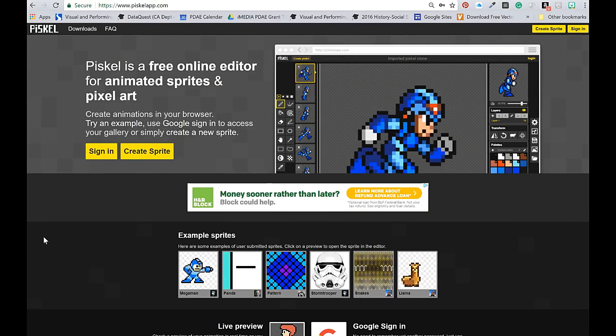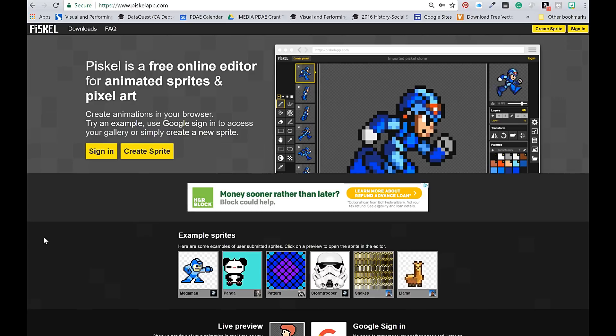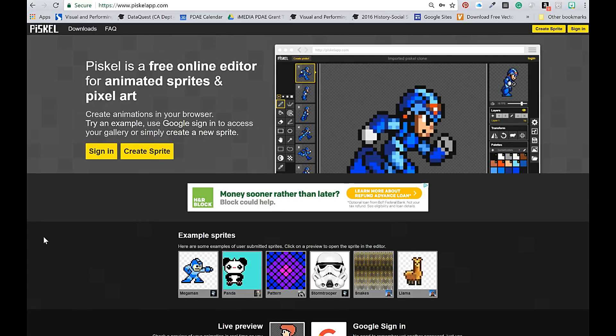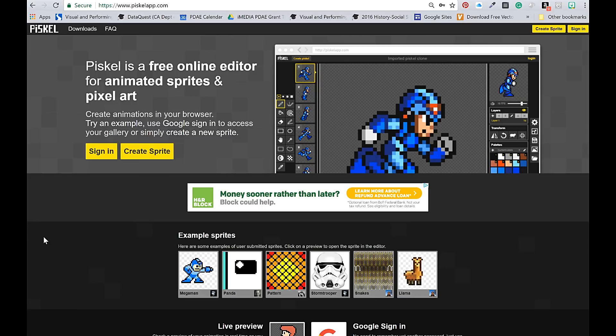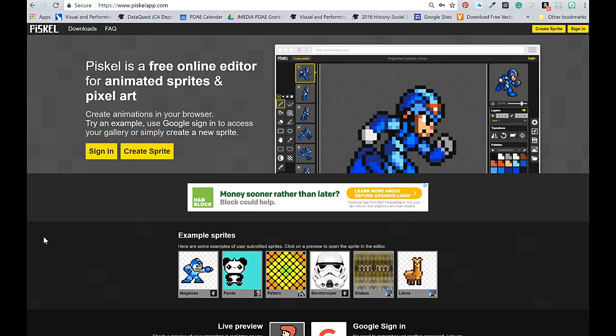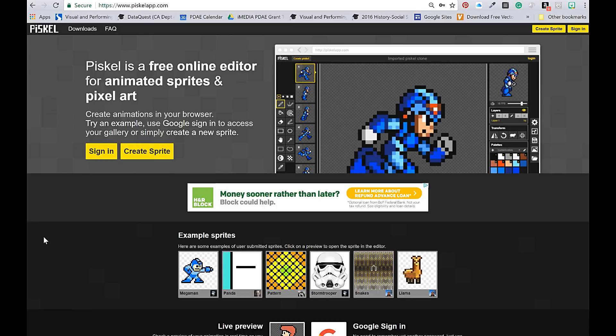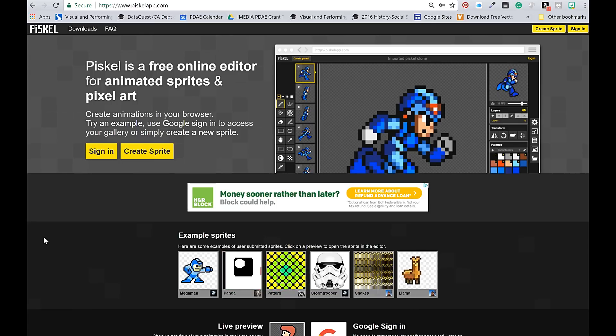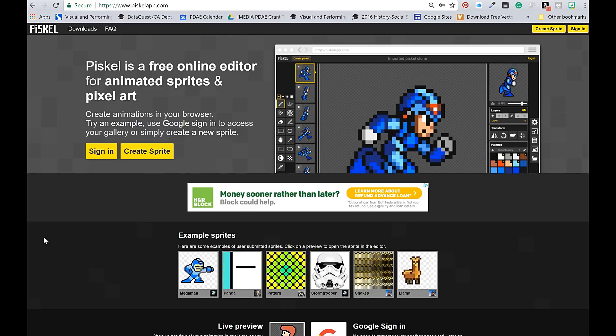Hey everyone, it's Artful Artsy Amy here and I'm going to show you one of my absolute favorite ways to introduce digital animation to students. It's using this online program called Piskel or Piskel App. A student actually showed it to me a few years ago and I've been using it in my classroom ever since.